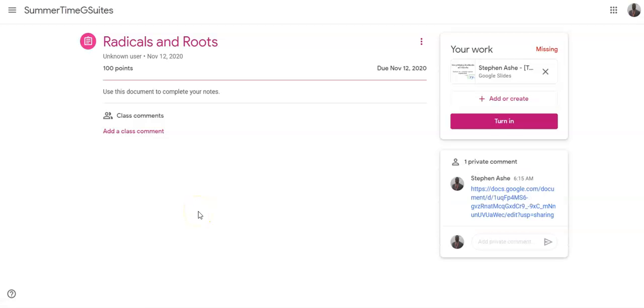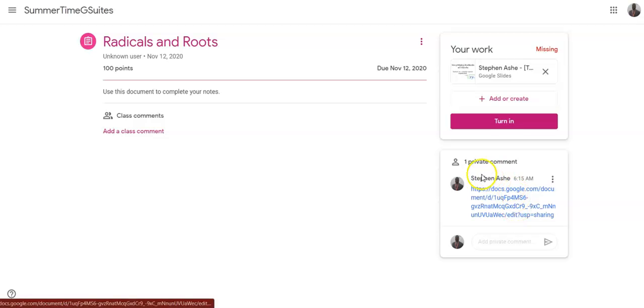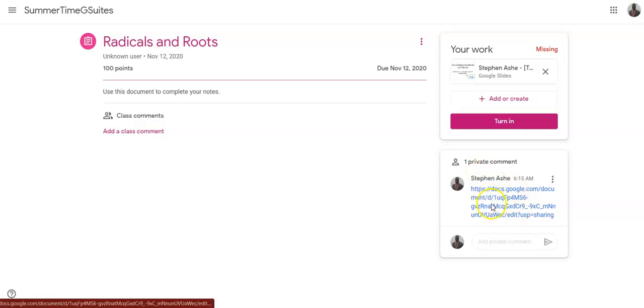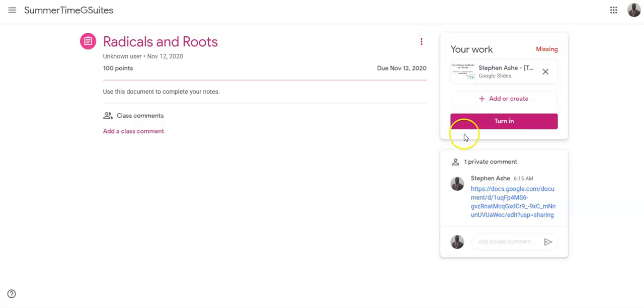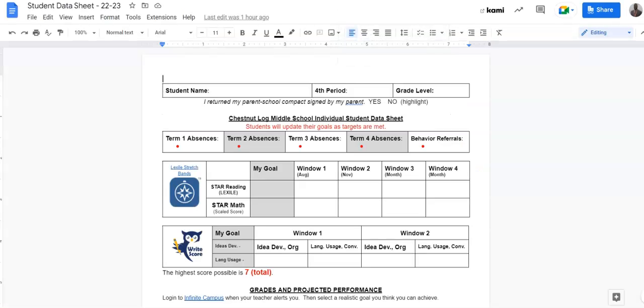So when you need to update that particular document, just come back to that assignment and click on the hyperlink of the Private Comments. That hyperlink is the same as this particular document.